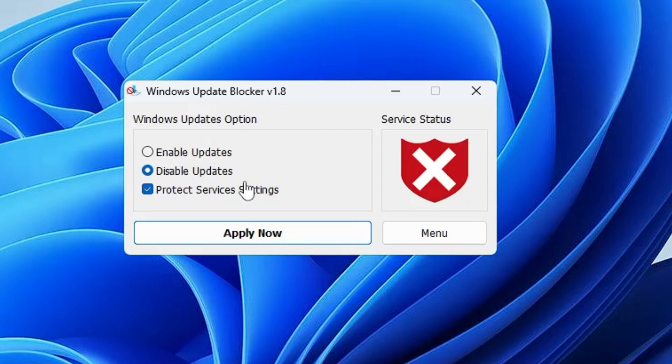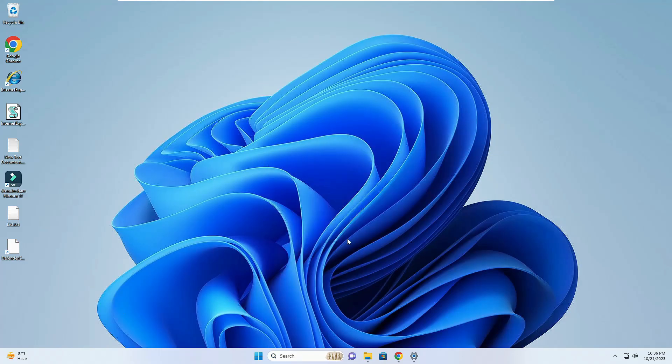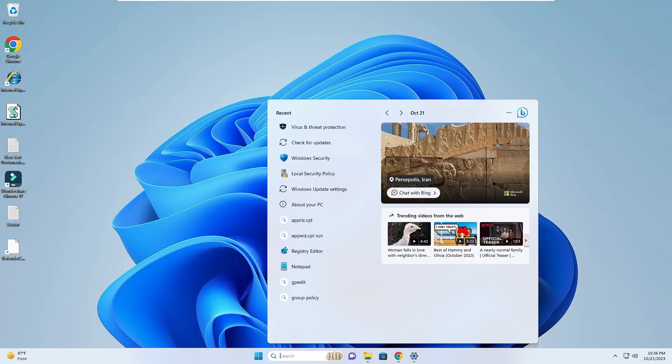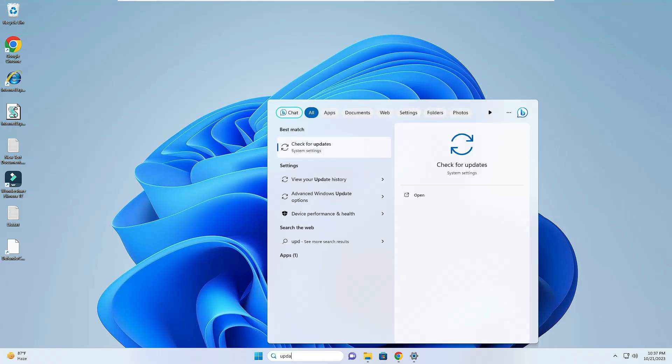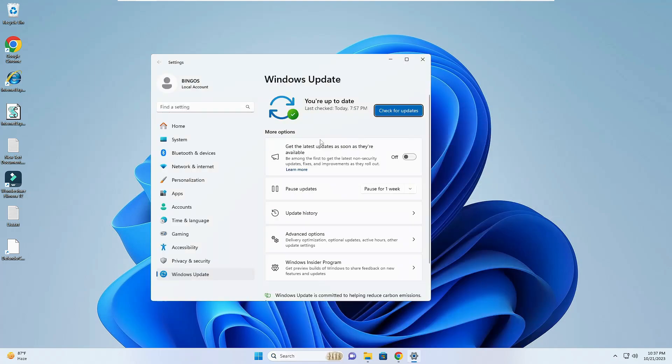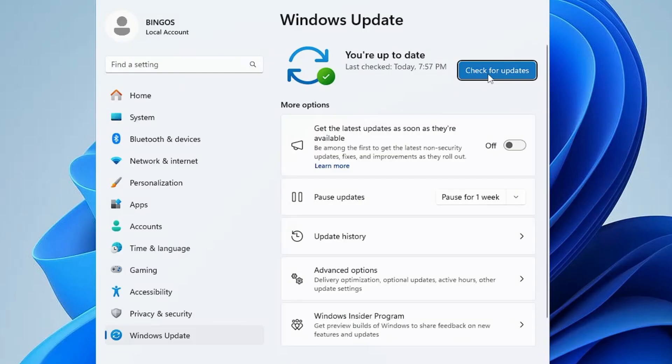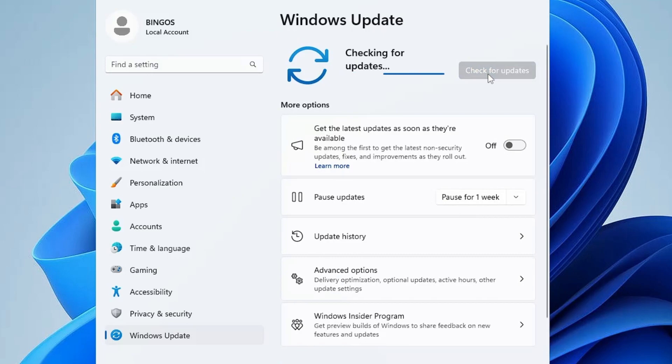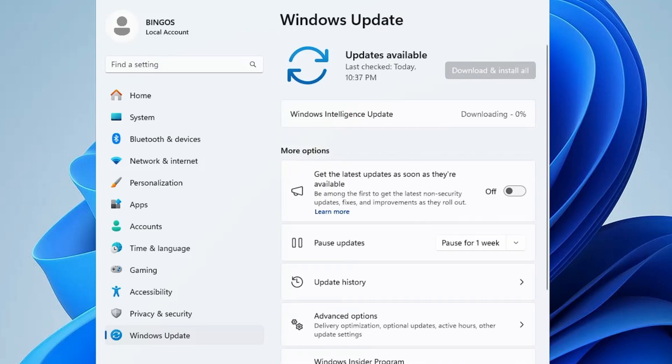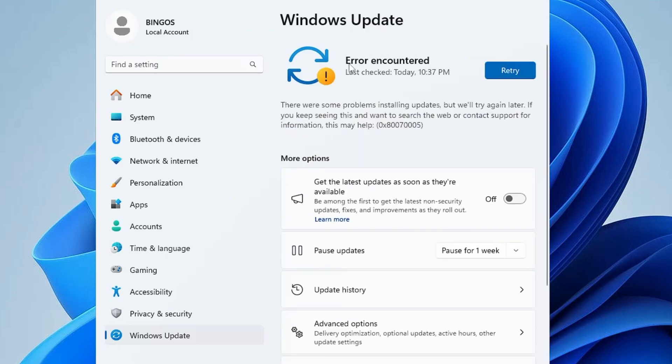Now if I go back and type update and click on Check for Updates, and then again click for Check for Update, you will find that there will be an error message popping up: Error Encountered. This is how you can disable Windows update permanently on Windows 10 and 11, and even if you make a restart it will not be updating again.